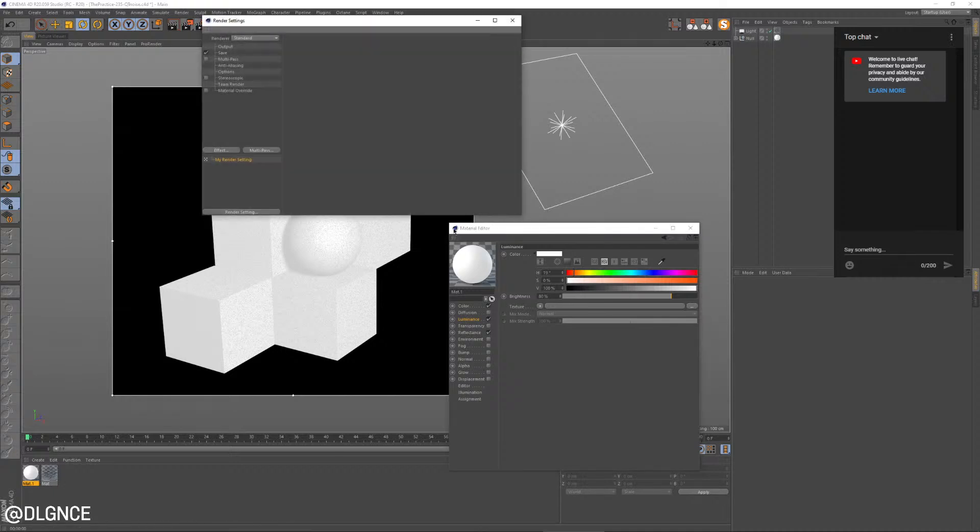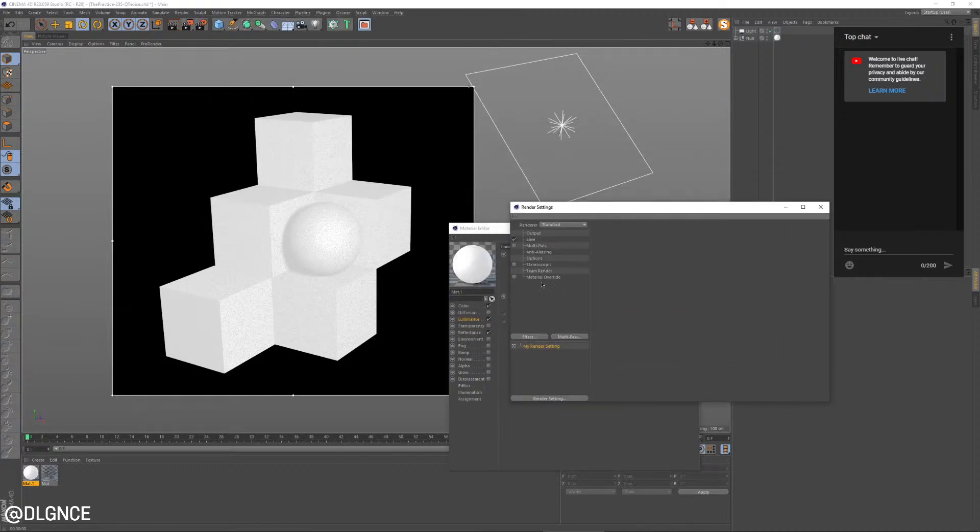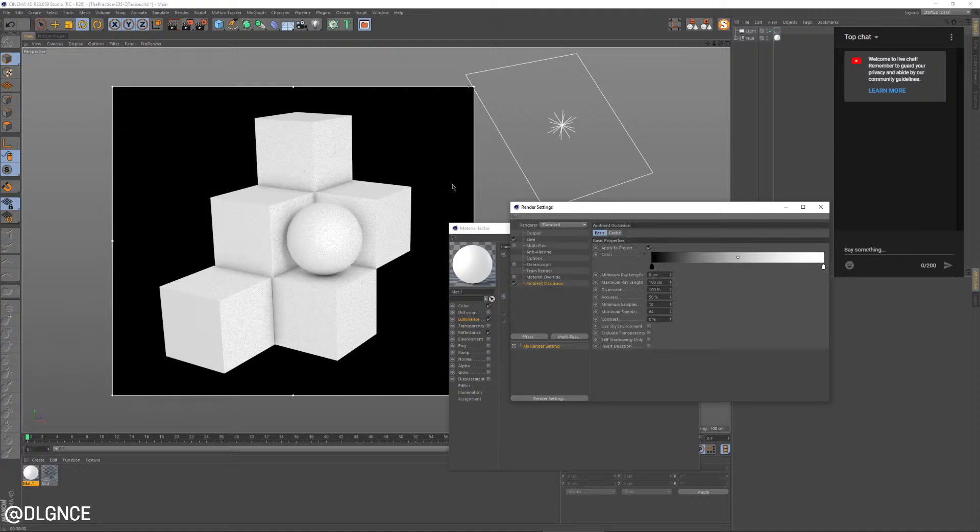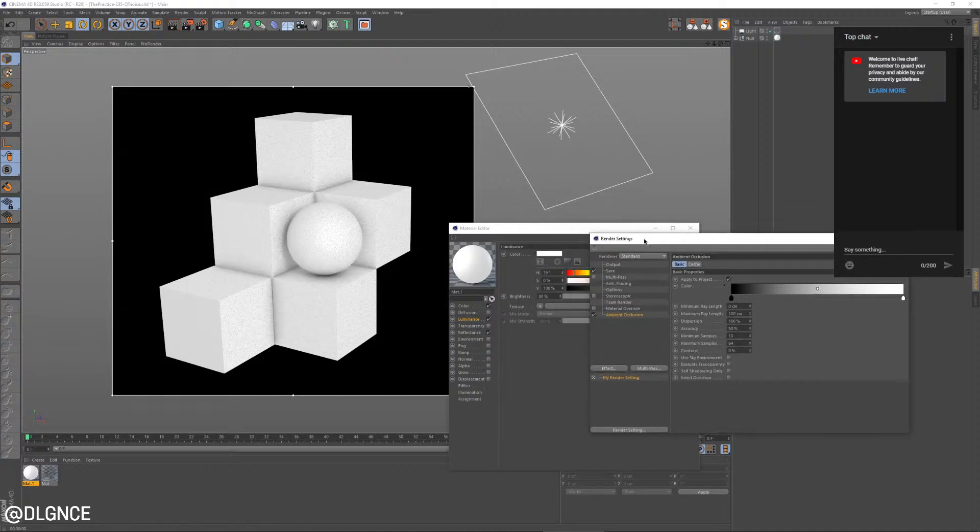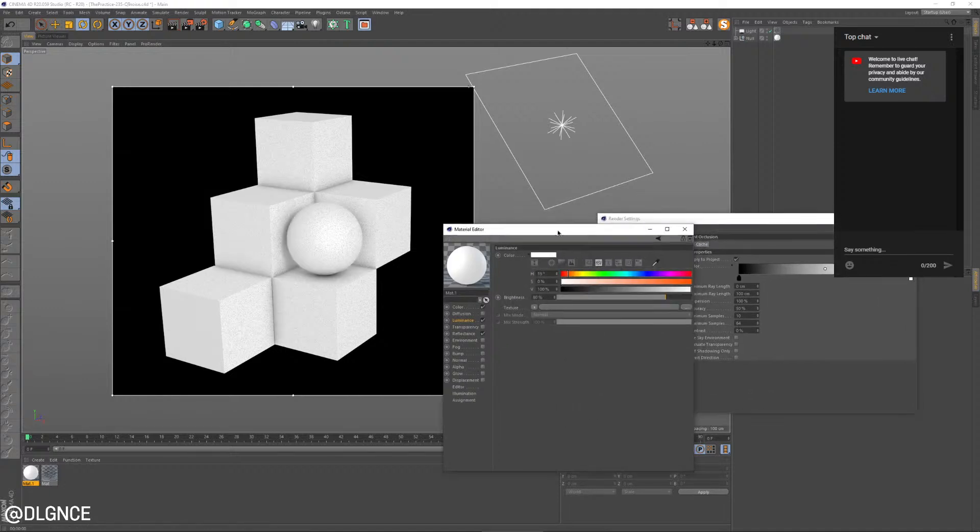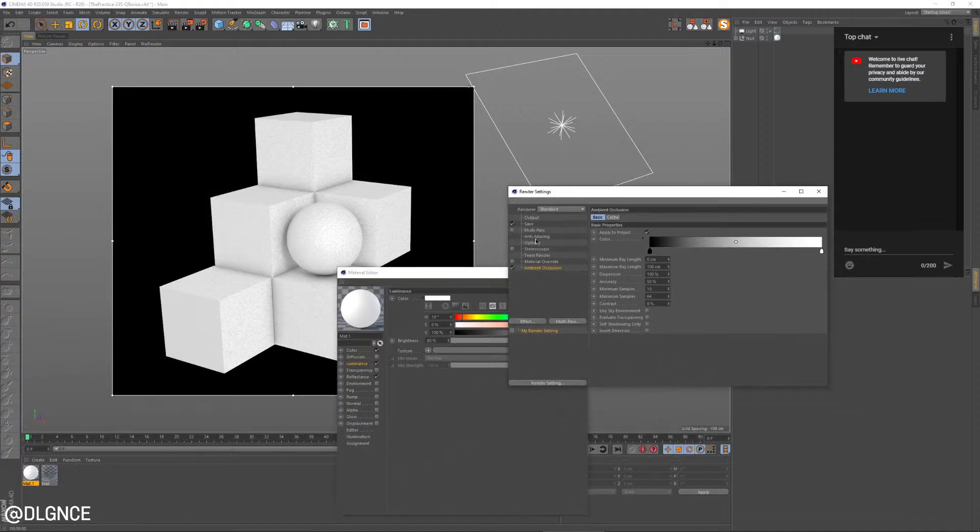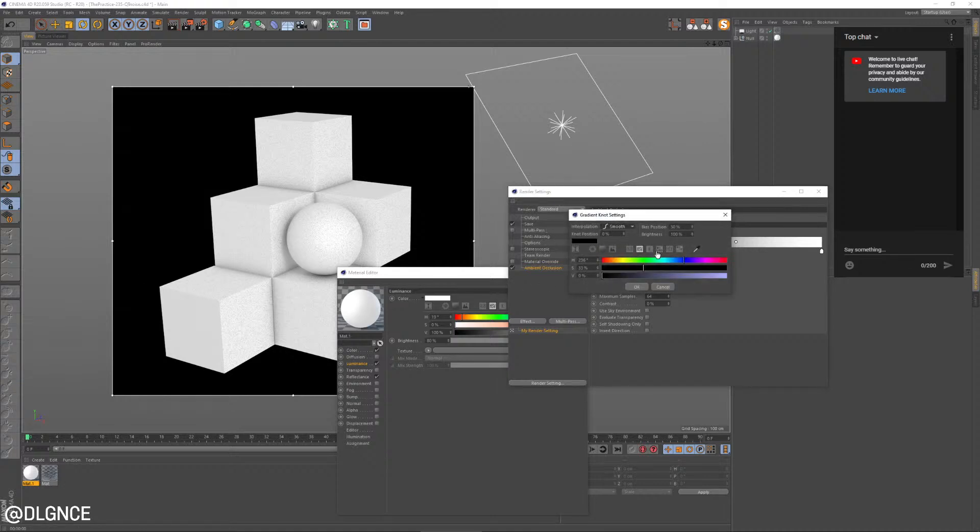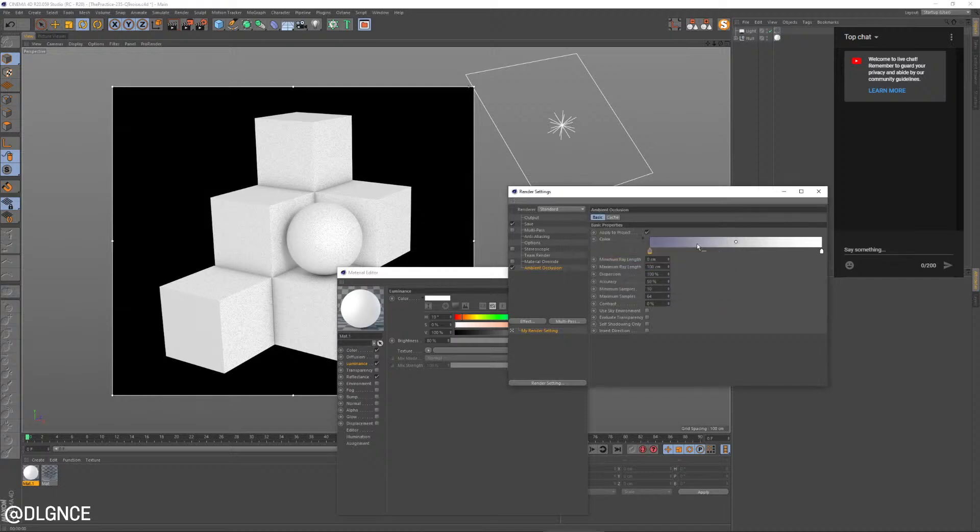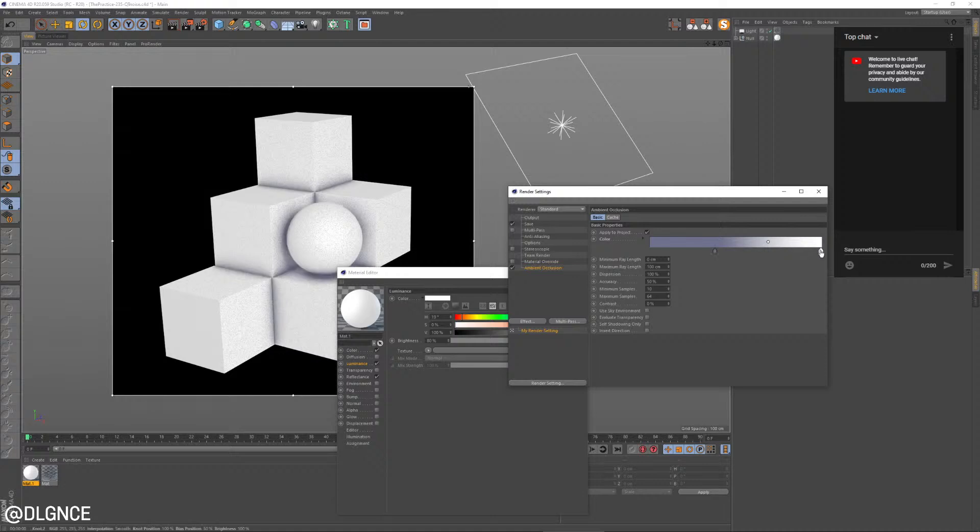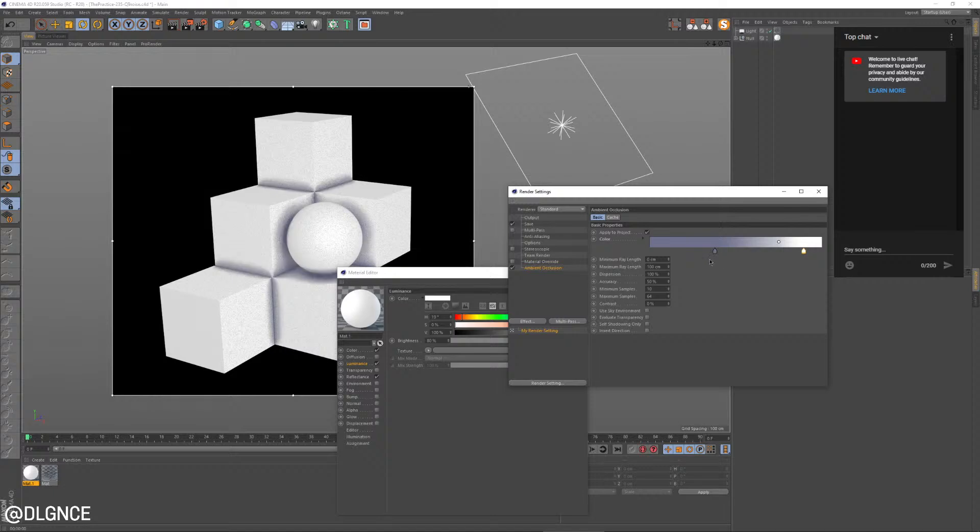And I'm going to turn on, just so we get a little bit more of those contact shots, I'm going to turn on ambient occlusion. And ambient occlusion is really only the extra thing we're going to add to our render settings. Everything else is going to be really basic. What we are going to do inside of ambient occlusion is get a much lighter color here. And then we're going to really push it up.